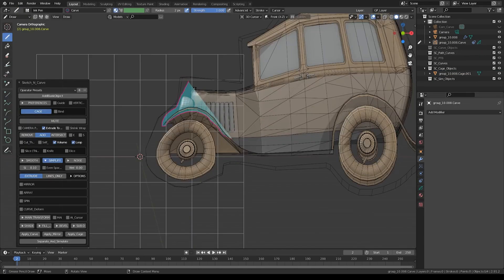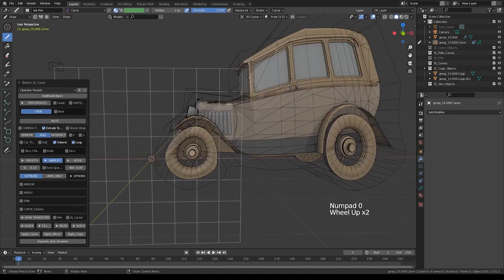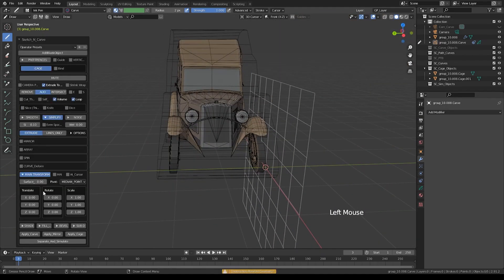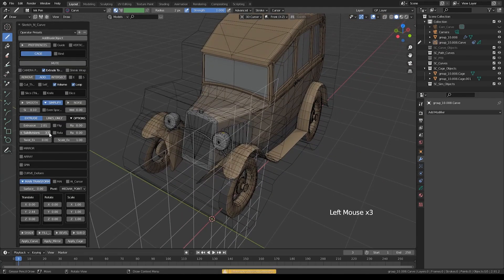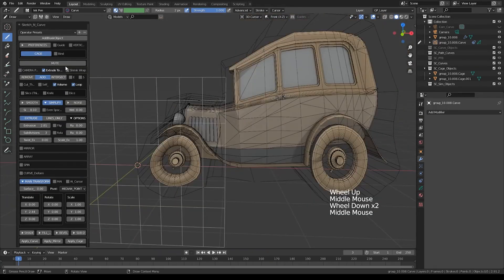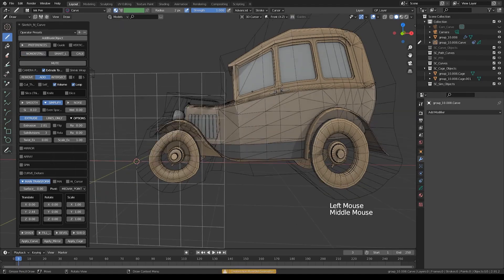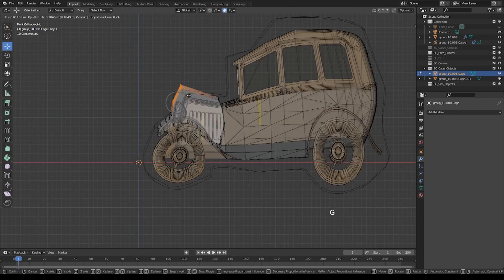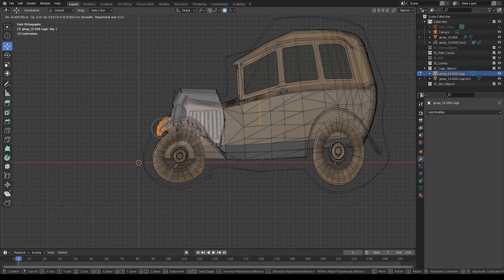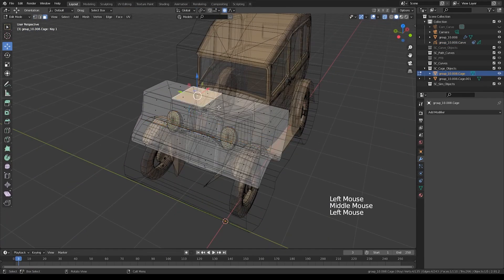Furthermore, you can stack cage objects on top of each other. For example, if you applied the cage to the whole object, but then you wanted to deform only a small part of the object, you can do that as well.